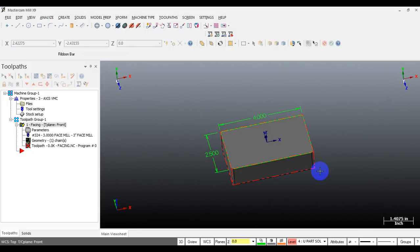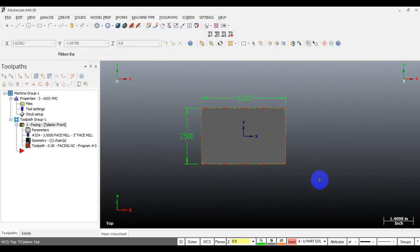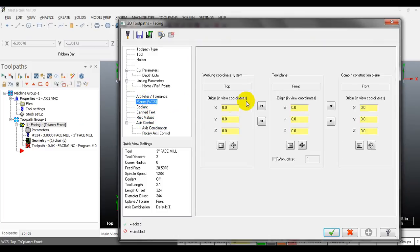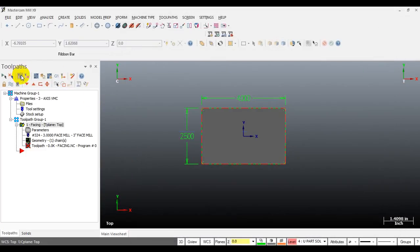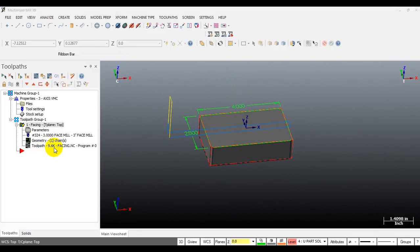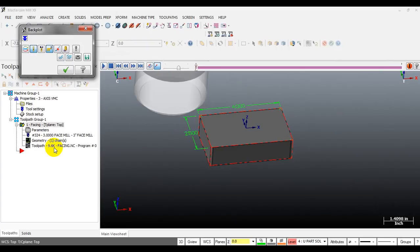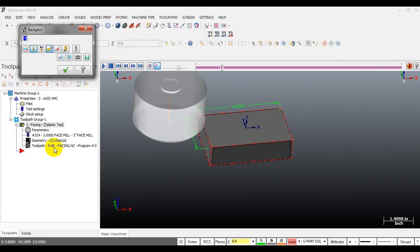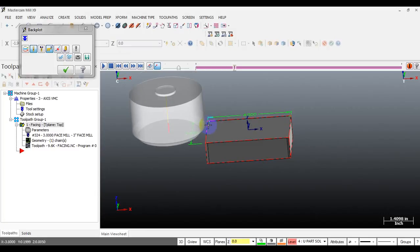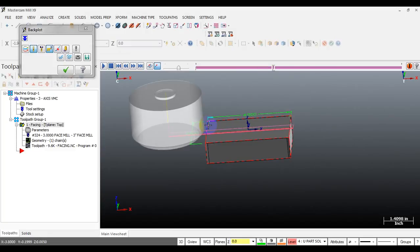I need to select the construction plane - I'll look at it from the top. The toolpath must be set to top. You can see our facing toolpath is generated. The toolpath runs outside the part - this is the zigzag toolpath with a 0 degree angle.